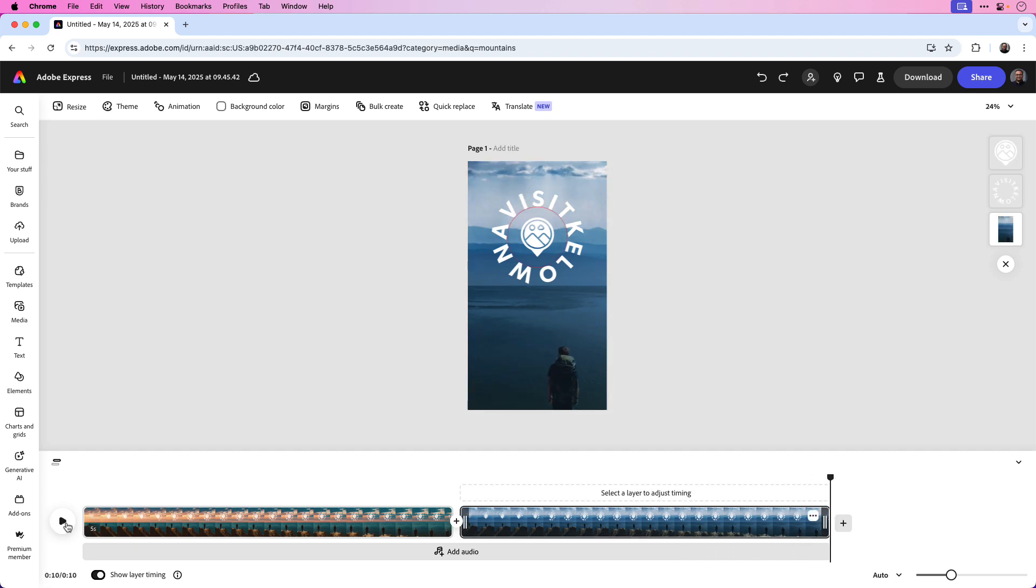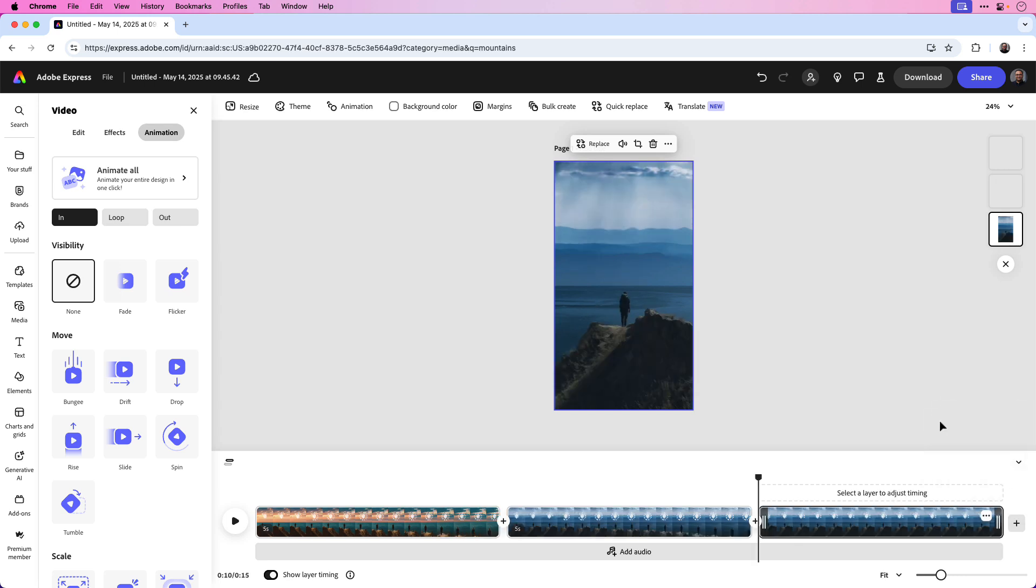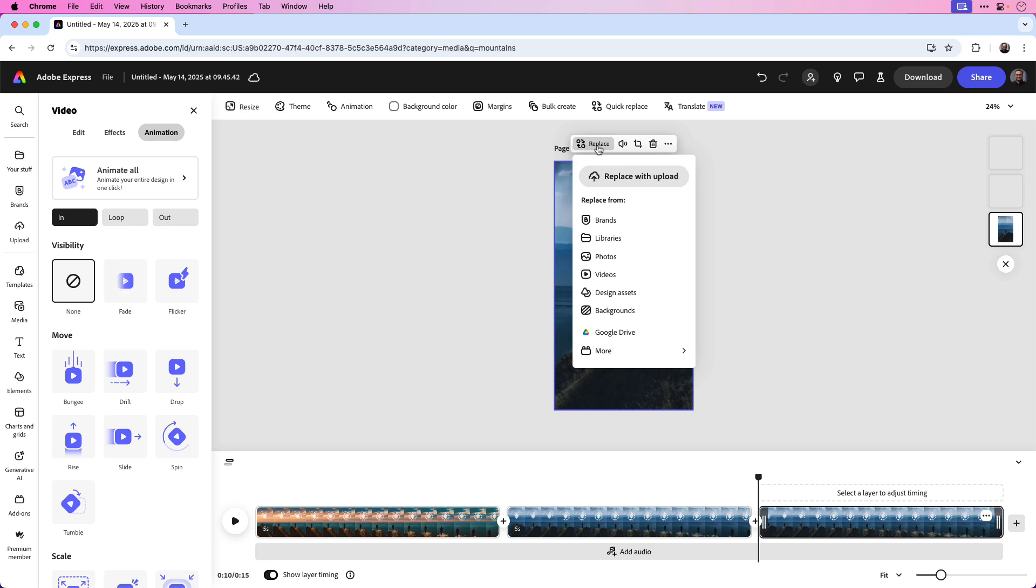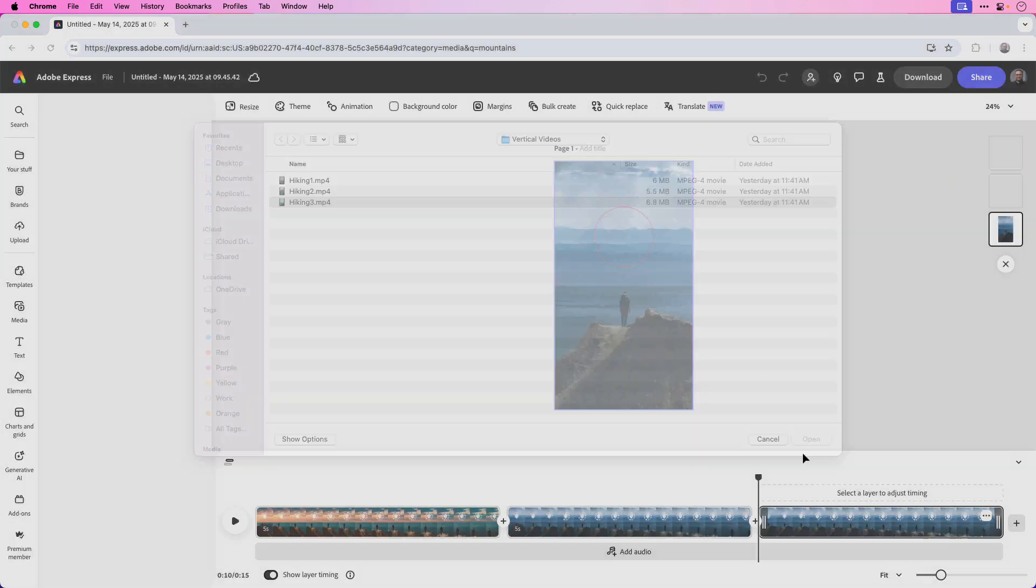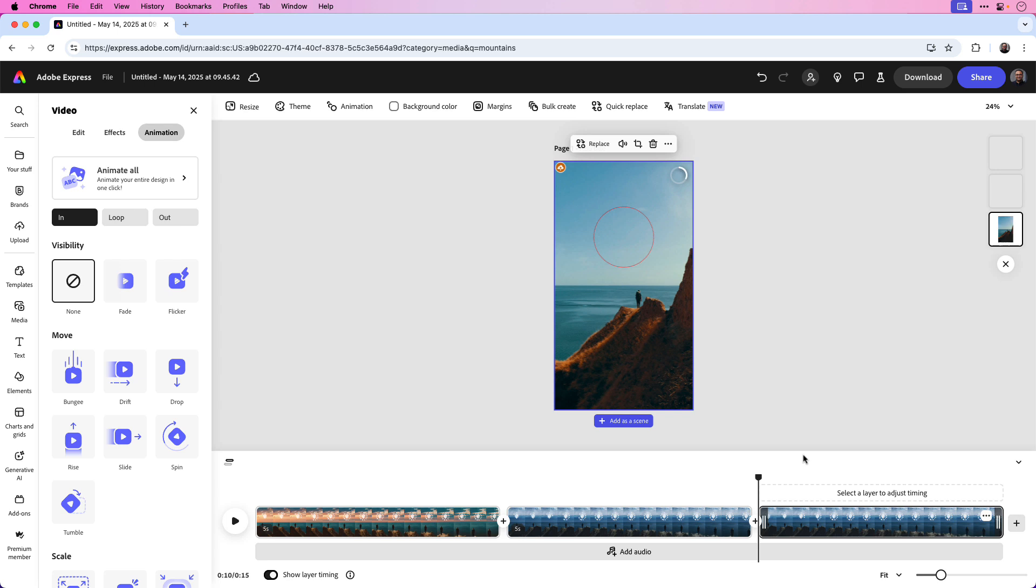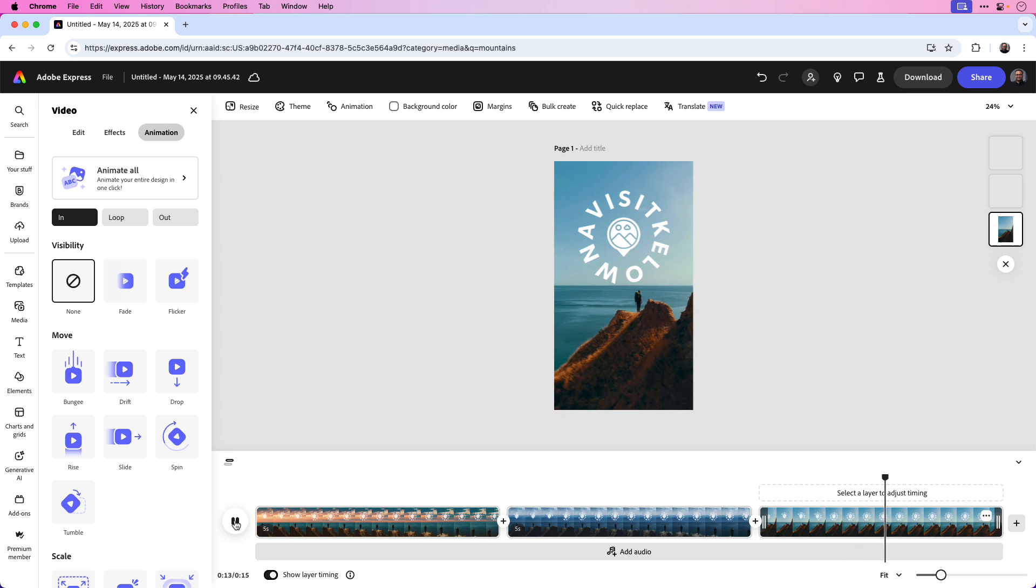Let's repeat the same steps for the last video in the project. Hover over the second clip and click the three dots to open the timeline settings. Choose duplicate and create another copy. And again, we can click on replace to replace the video. We'll click on replace with upload and choose hiking 3. Click open and you can see that drops in the third video. I can click the play button again to preview the third and final video in the project.